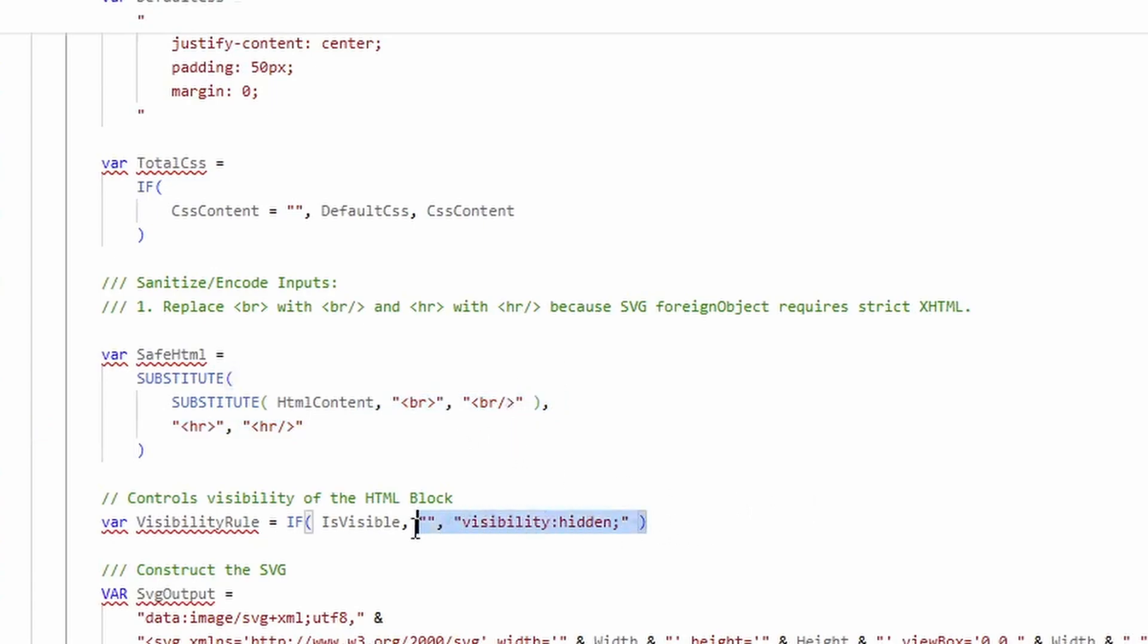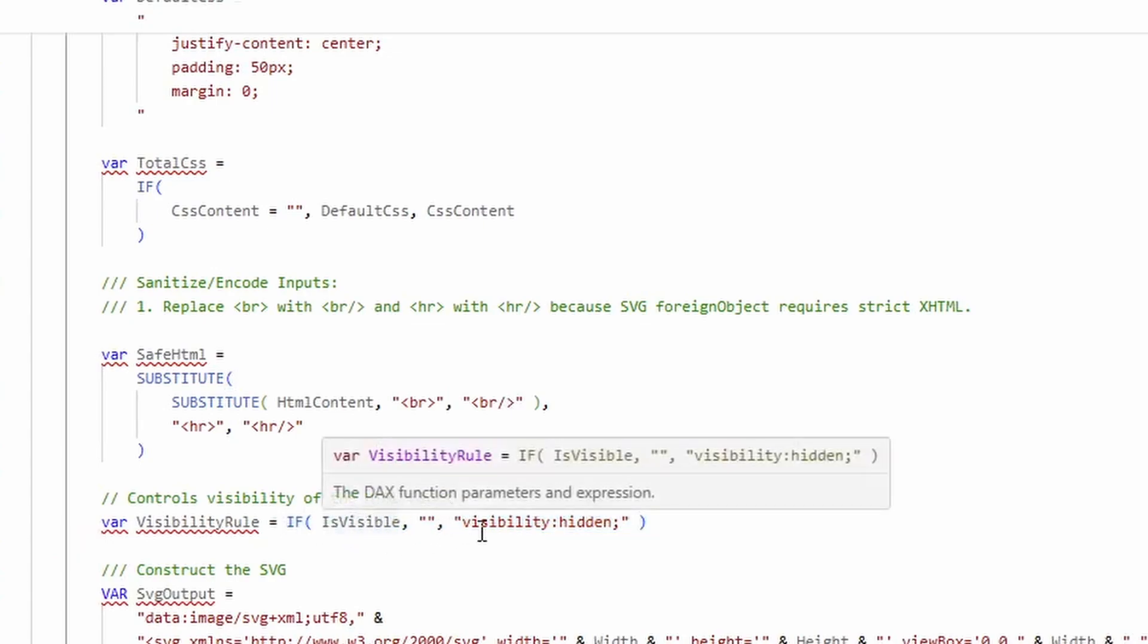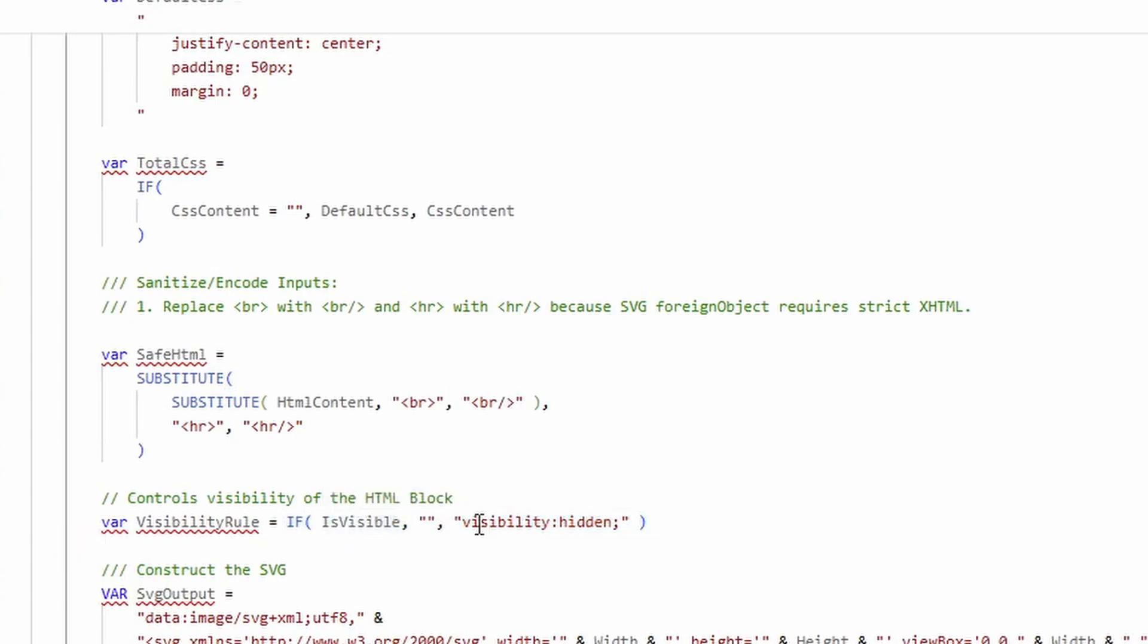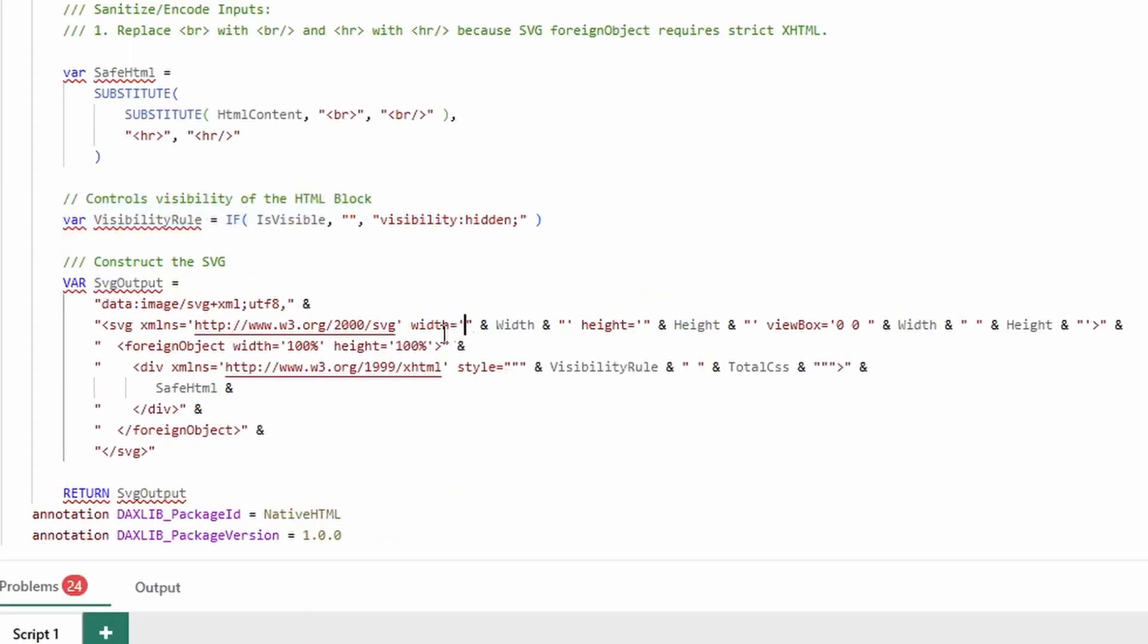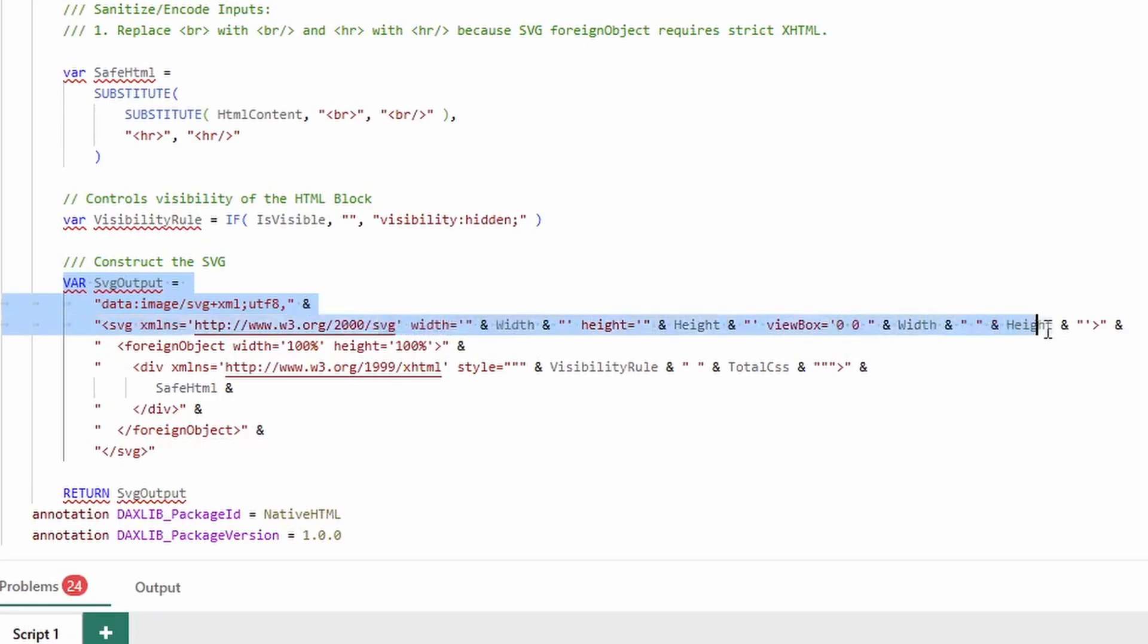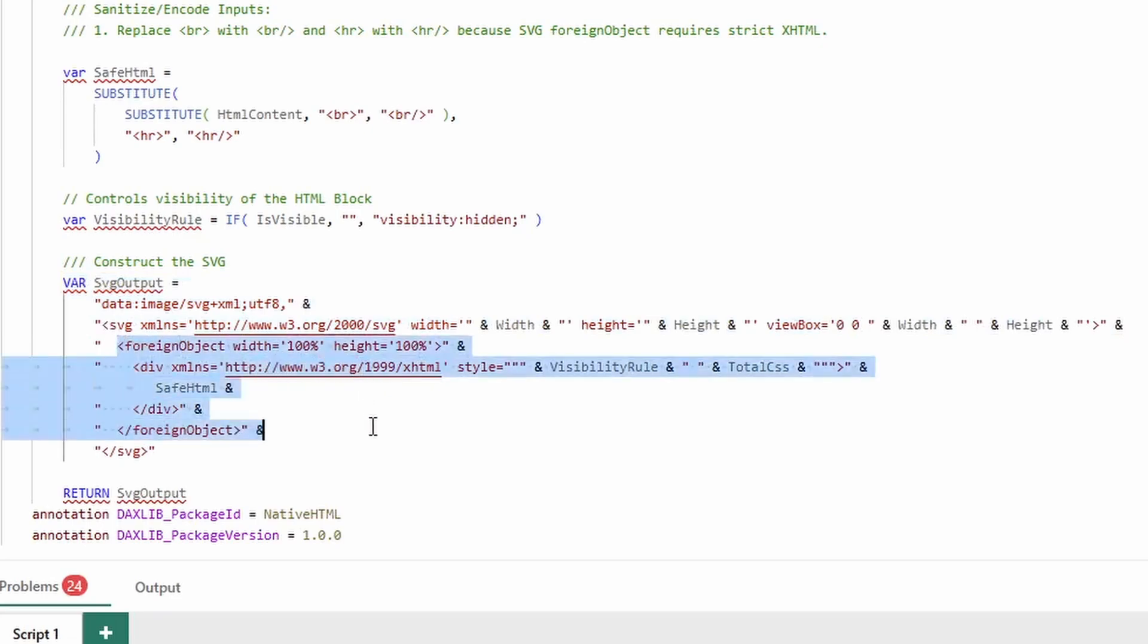Then it takes the boolean isVisible, and if the isVisible equals false, it sets the visibility of the HTML item to hidden. This allows you to create text boxes or visuals that only appear when certain conditions are met. Then it simply builds out the SVG. And here is the secret as to how the SVG is rendering HTML. It's using a foreign object tag.